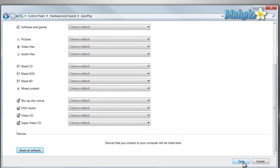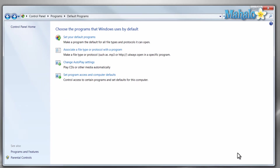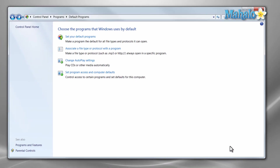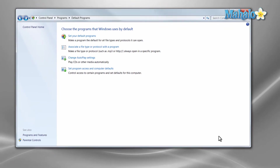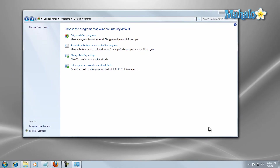Also if you have a device connected to your computer, it will show up down here and you can decide the action it will take when it's automatically connected. And there you go, that is how you set all the autoplay settings for your computer in Windows 7.